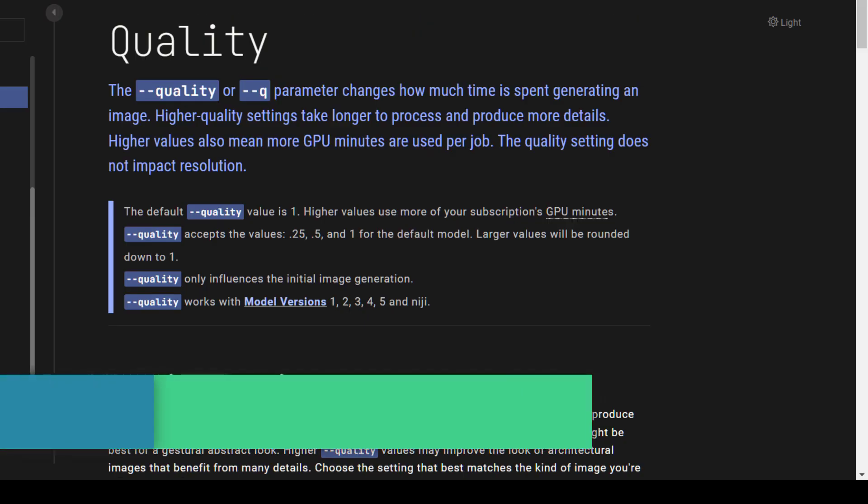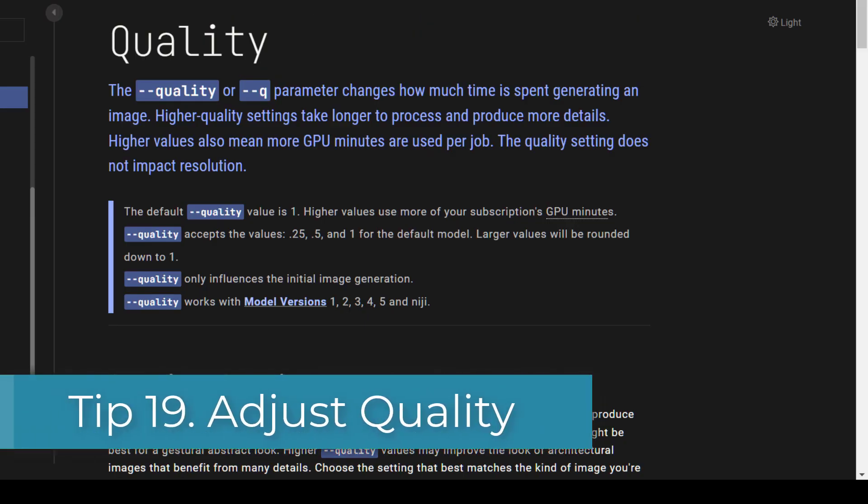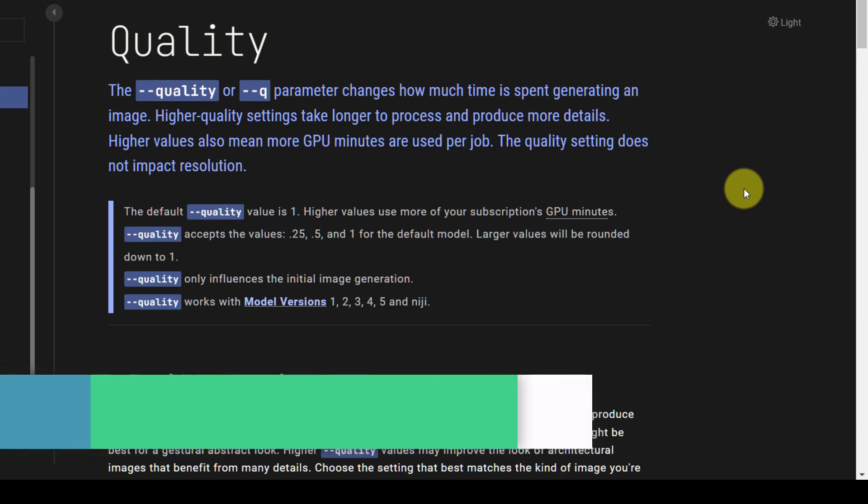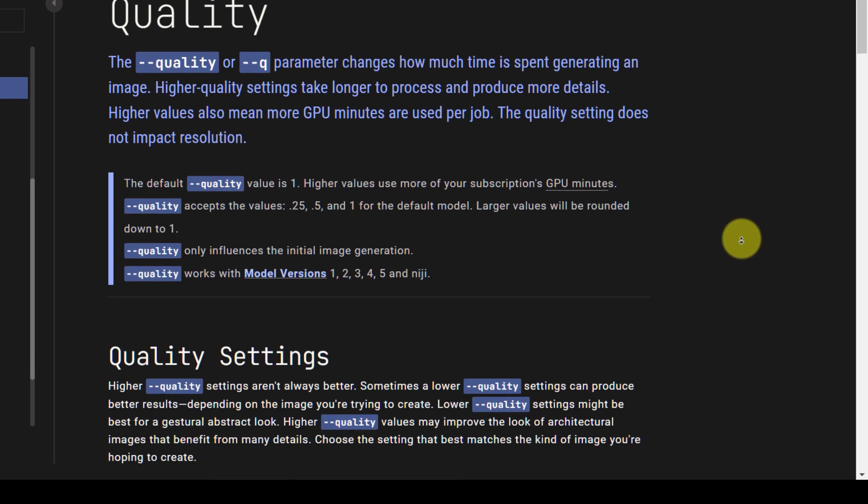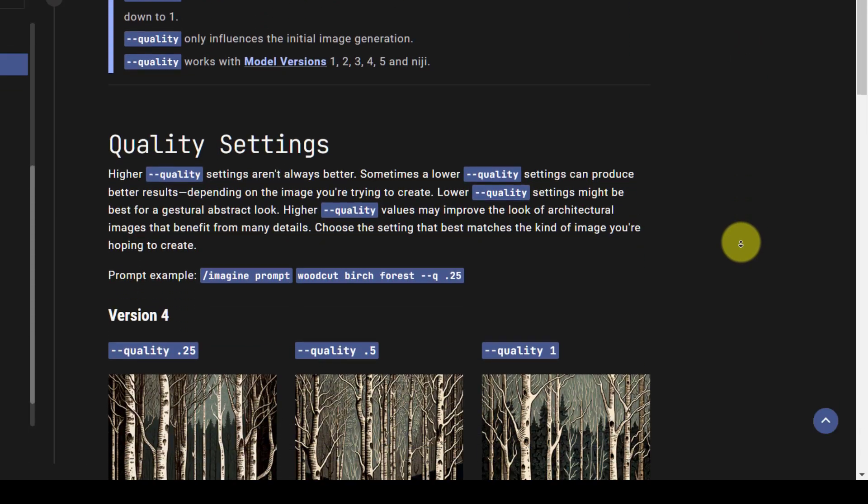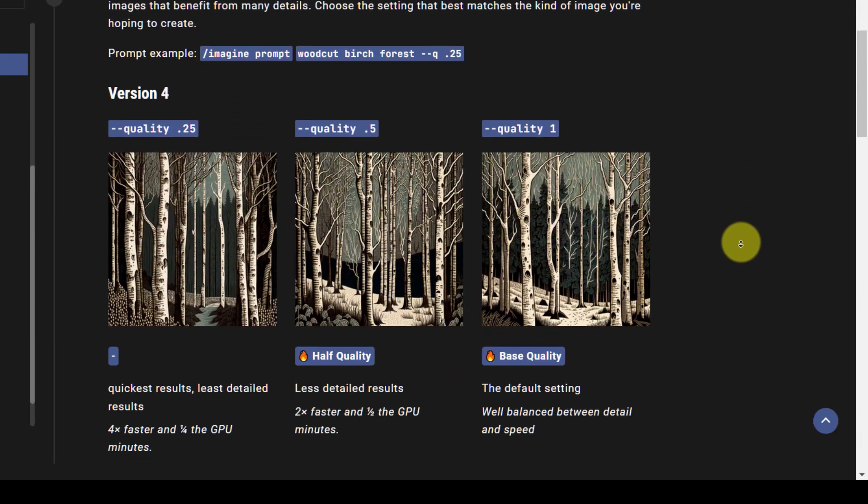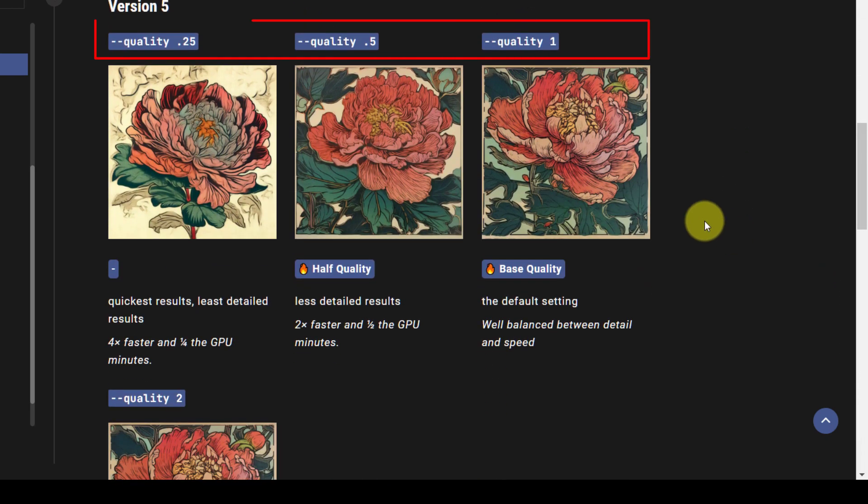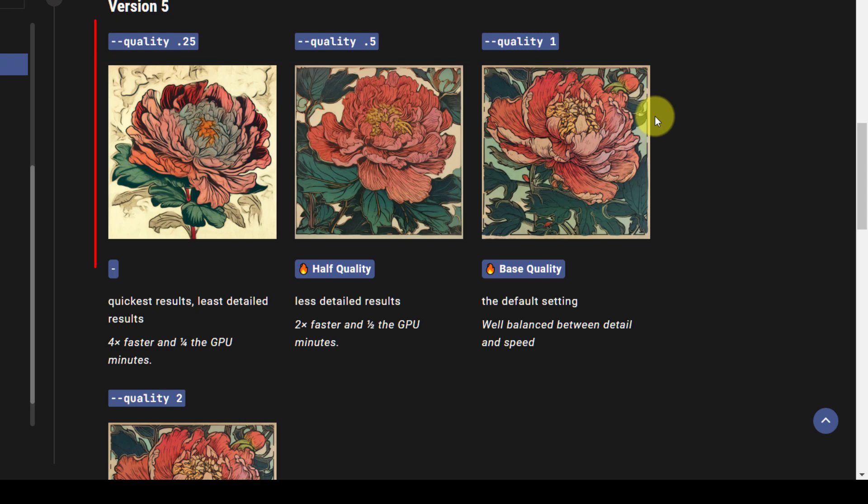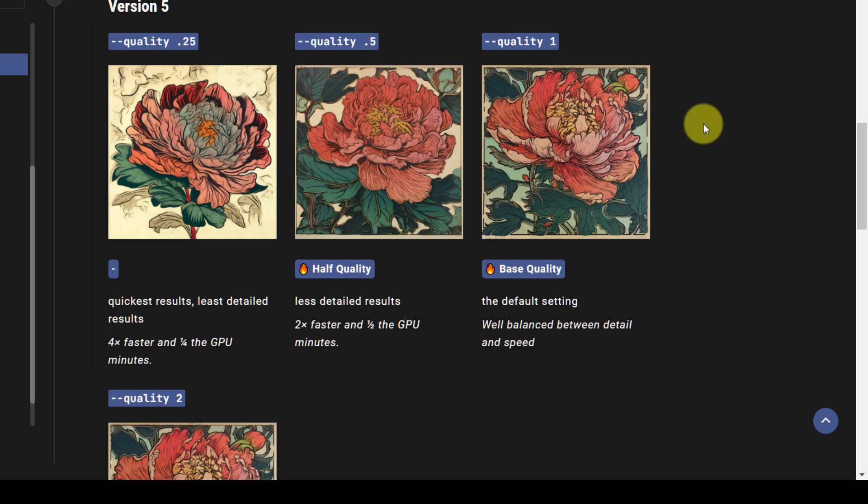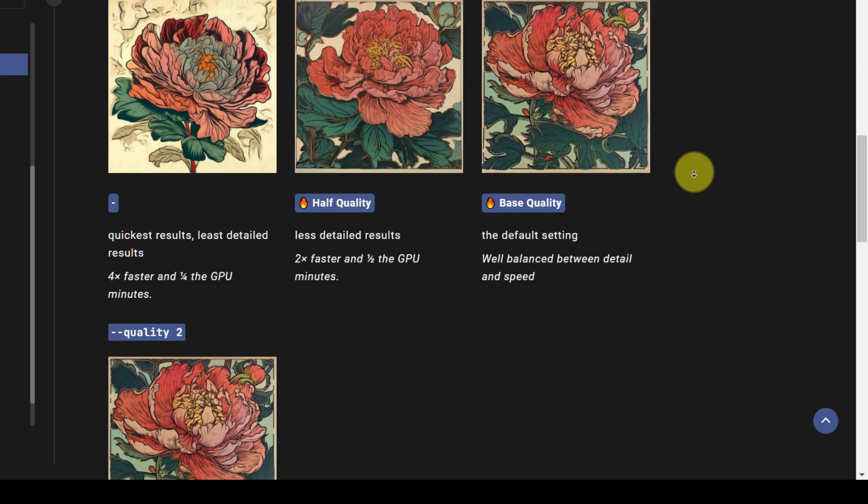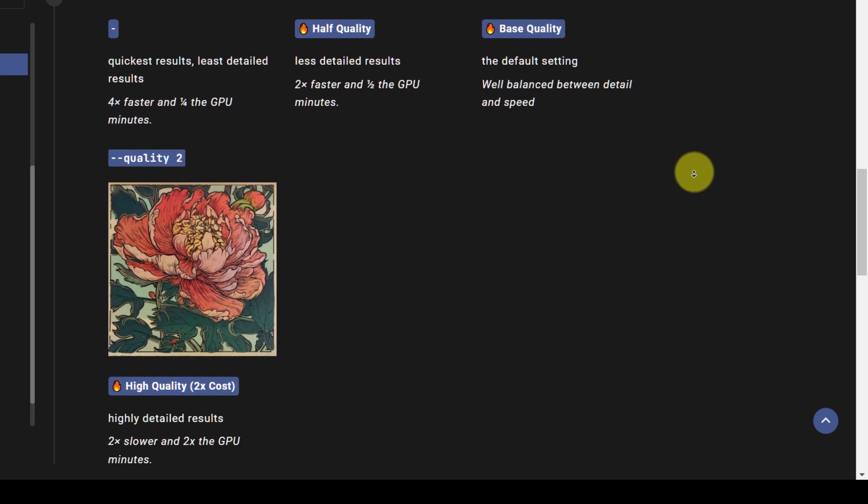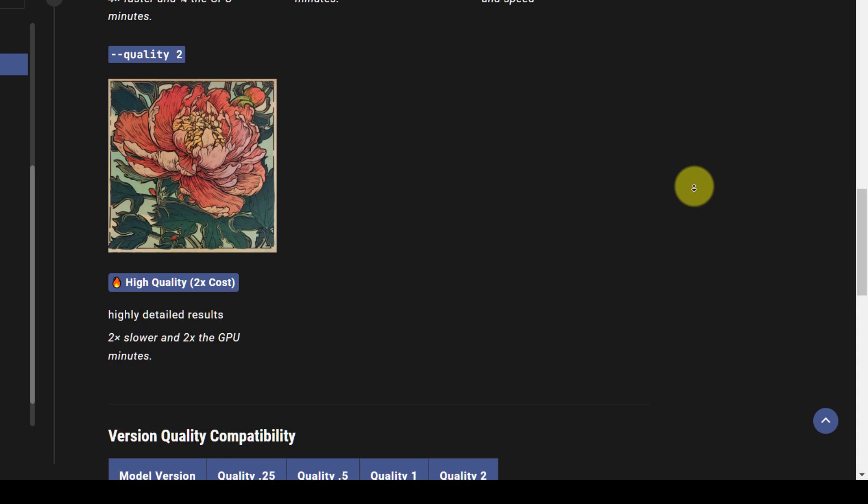Tip 19: Adjust quality. You can use the quality parameter to control how much time is spent generating an image. A quality setting of 1 is the default setting, but you can generate images faster by using 0.25 and 0.5. So it uses a quarter for 0.25 or half for 0.5 of the GPU minutes. In version 1, 2, 3 and 5 of Midjourney you can double the quality by using a setting of 2 but this takes twice as long.